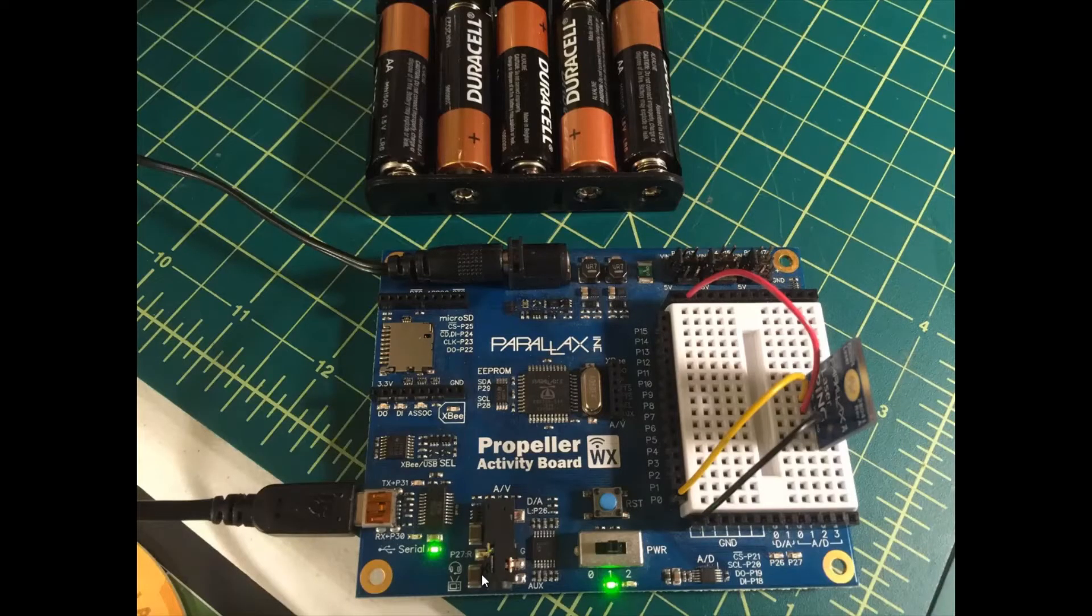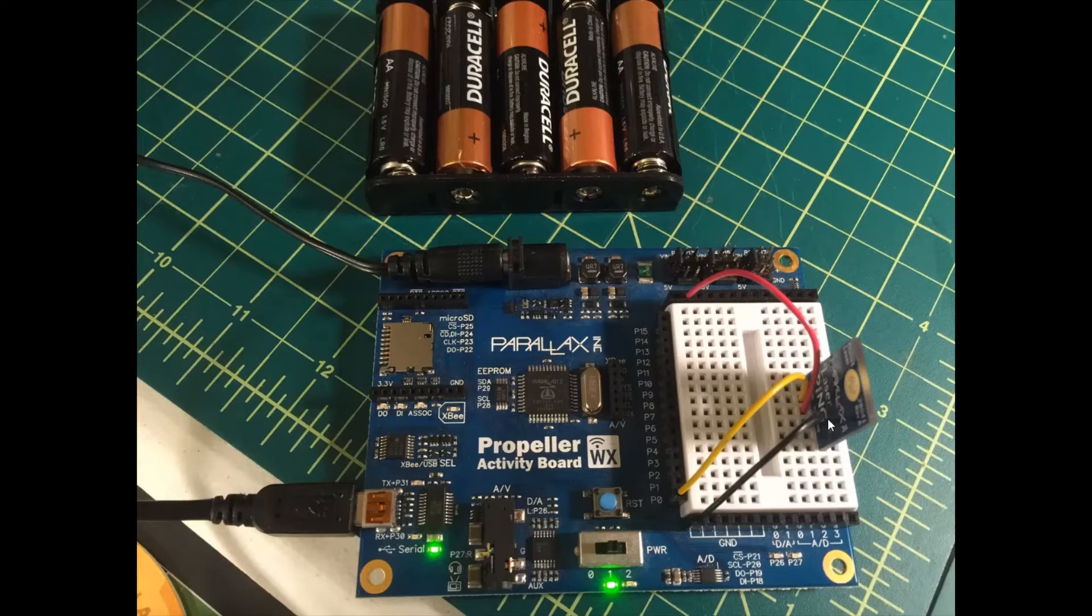Here is the setup of our propeller activity board. The ping is wired according to the diagram that comes with the laser ping. Connected to pin 0 to ground and to 3.3 volts.